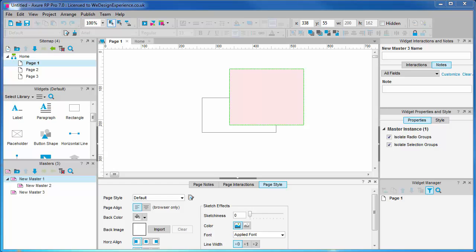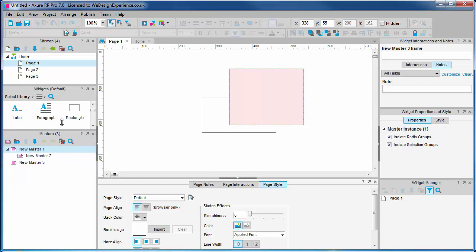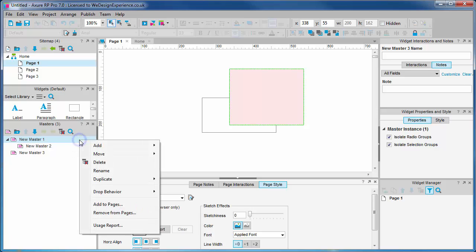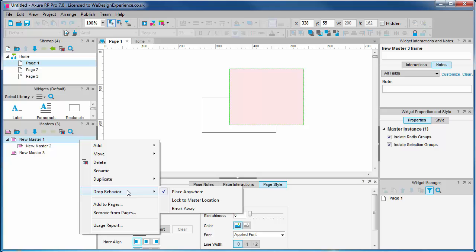Whereas in previous versions you had different types of master, in version 7 this is more accurately defined as drop behavior. You may have noticed these options in the master creation dialog, but we can access at any time by right clicking the master in the palette listing to see this option.